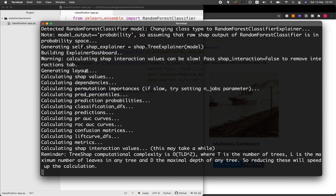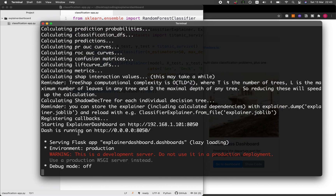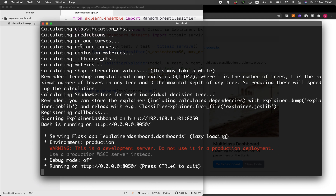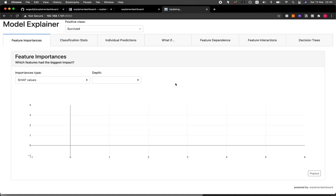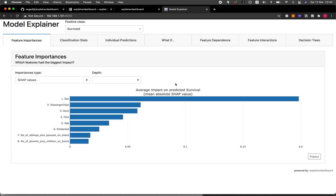This is the web application running locally on my computer. You can see the feature importance tab, the classification stats tab, the individual predictions tab, what-if feature dependence, feature interactions, and also the decision tree. You can also toggle the positive class between survived and non-survived.